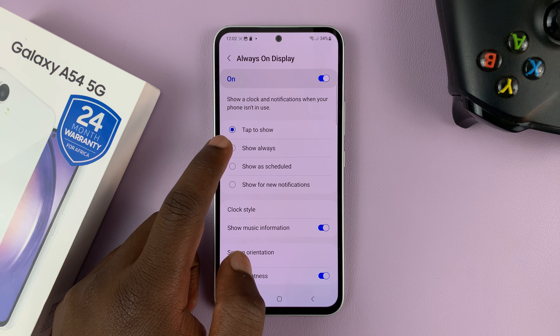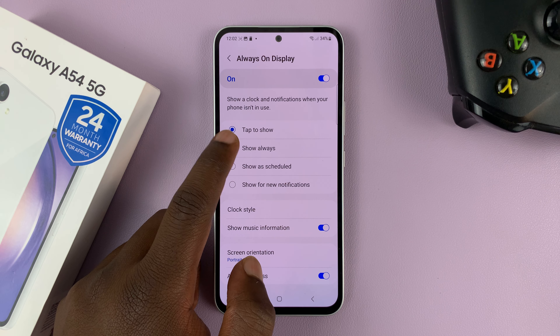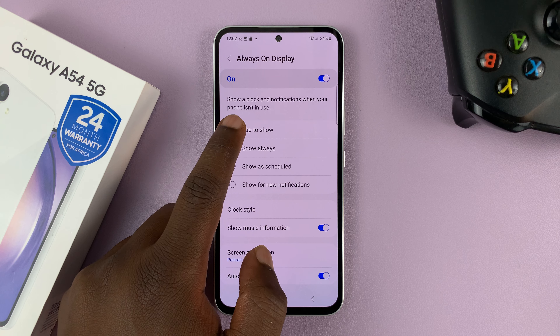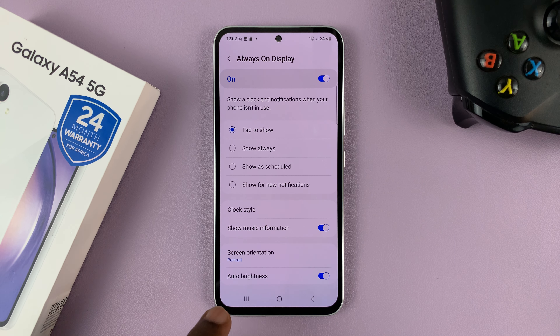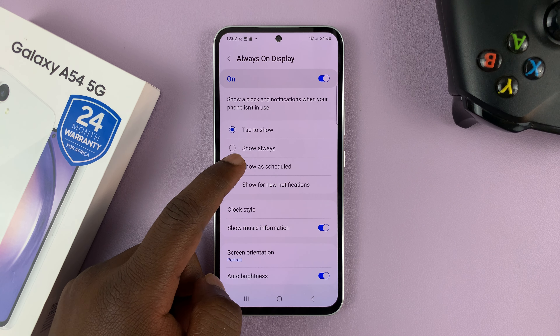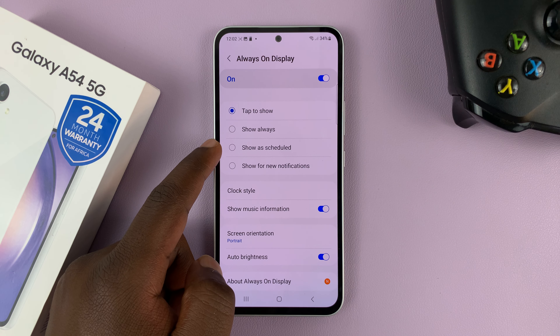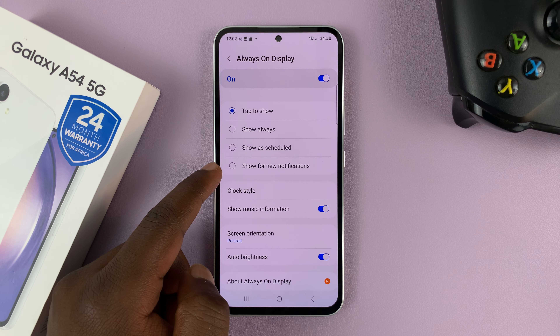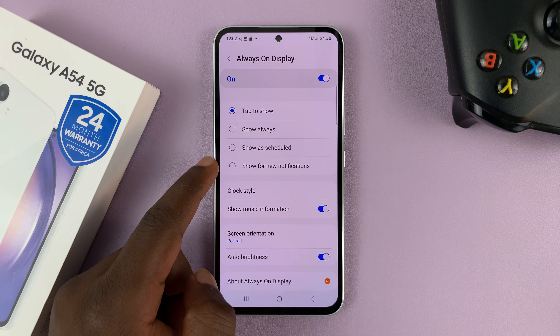For instance, you can have it show always, or you can set it to tap to show so that you have to tap the screen for it to show, or you can set scheduled times, or you can set it to show only when there's a new notification.